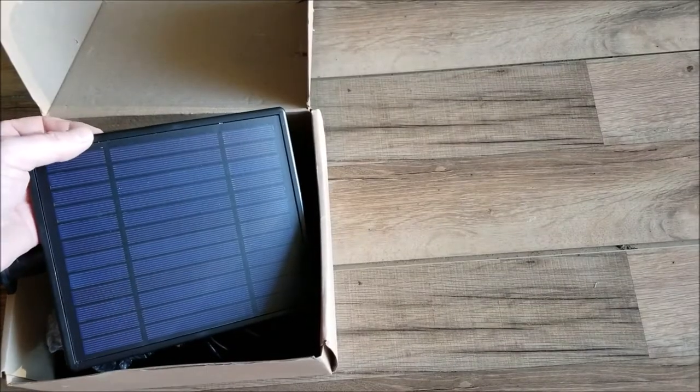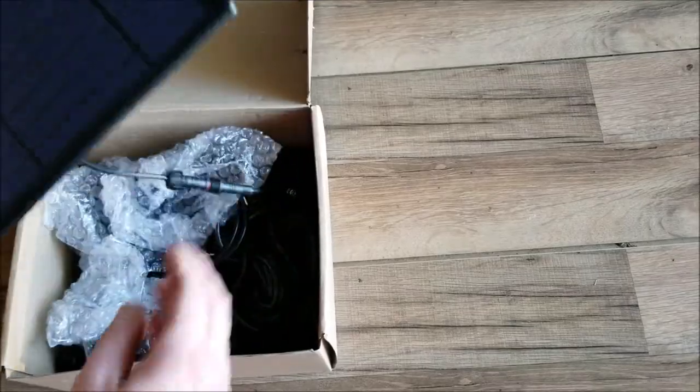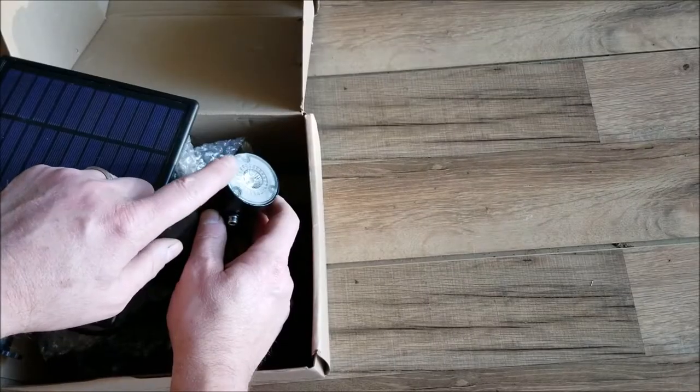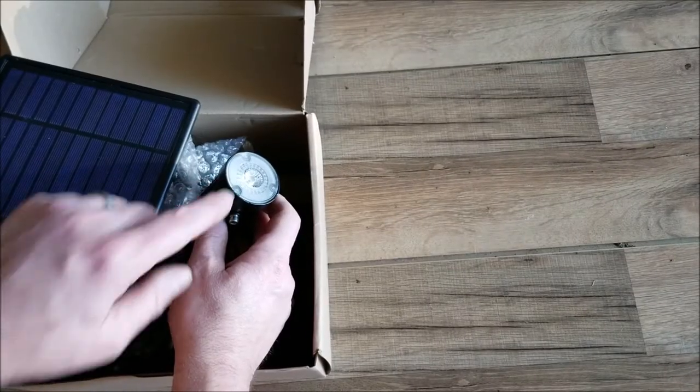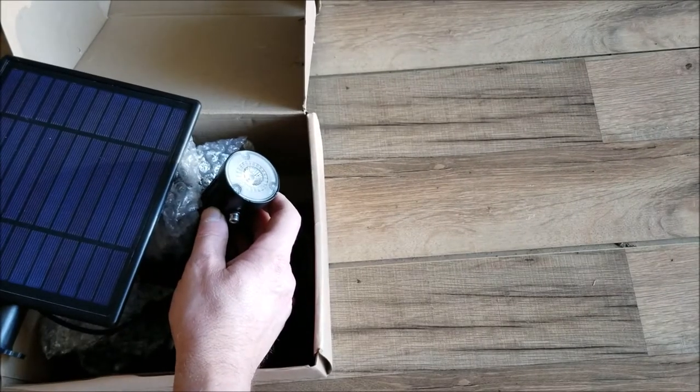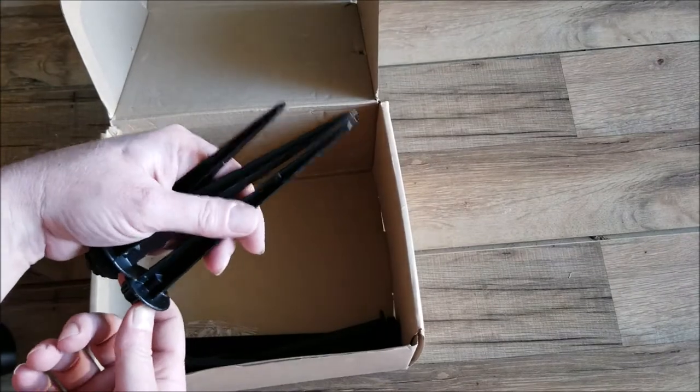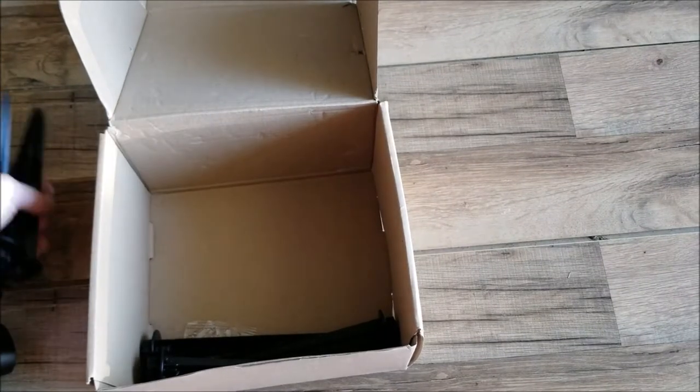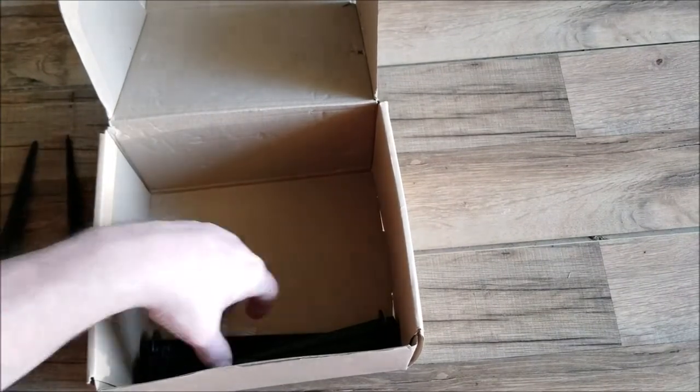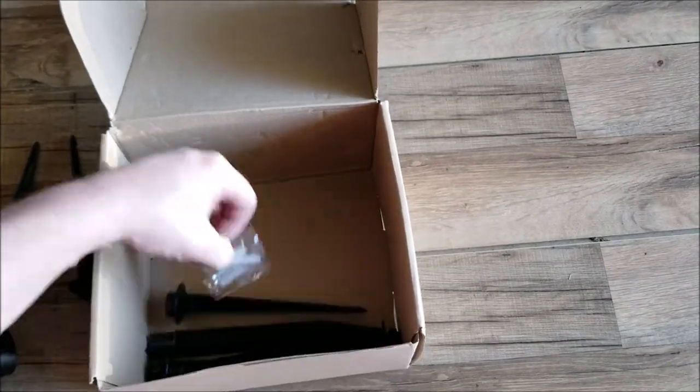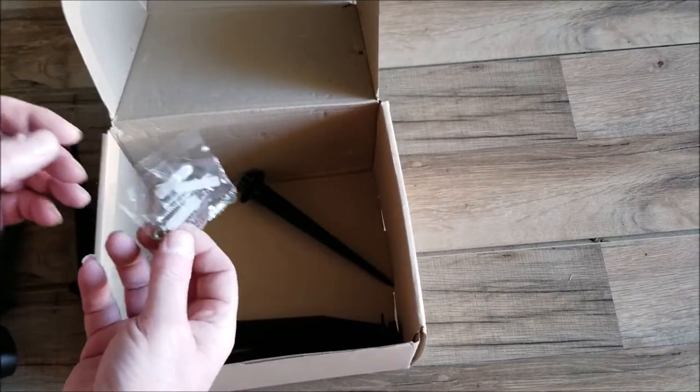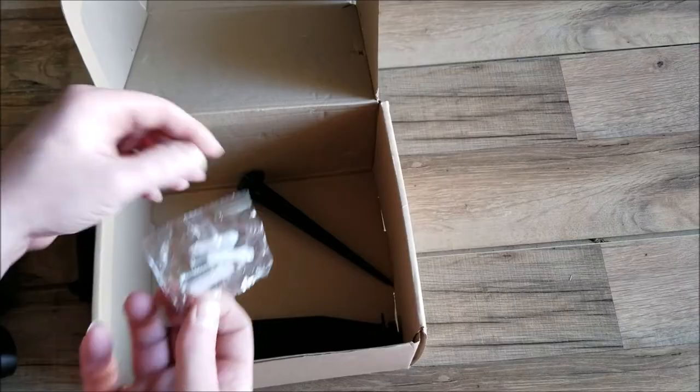In the box you're going to get a solar panel and you'll get six of these color-changing RGB lights. You'll also get some stakes if you decide to mount these on the ground, which we are going to do. You can also mount these on a flat surface as well.